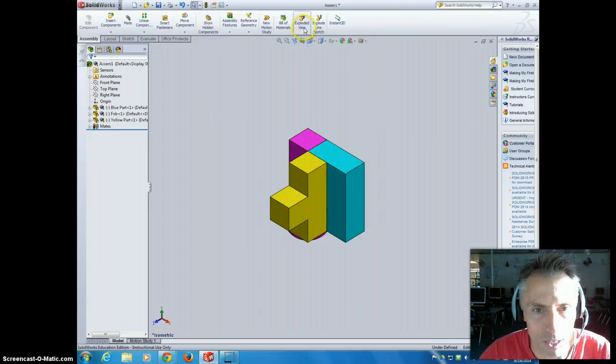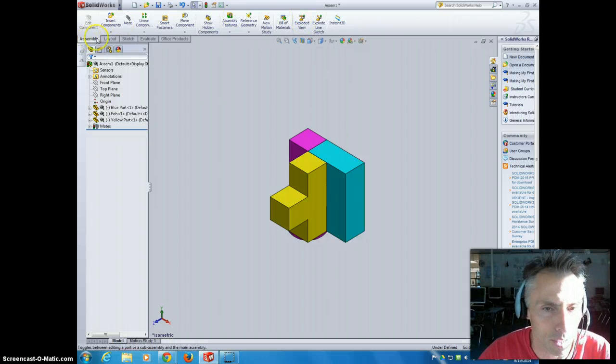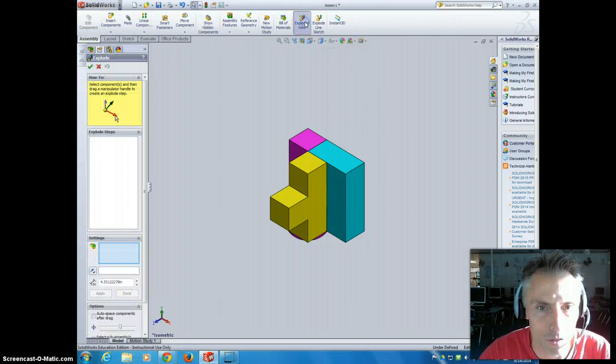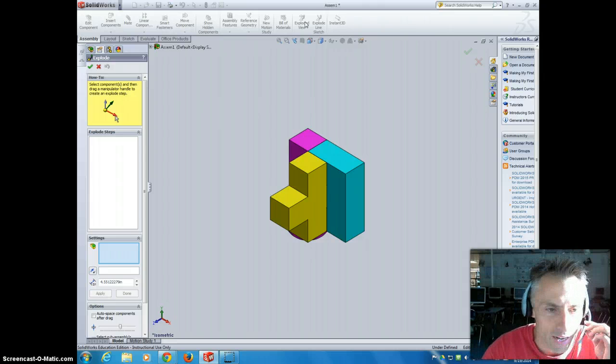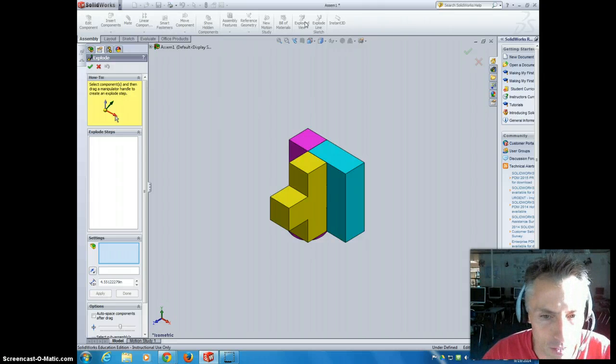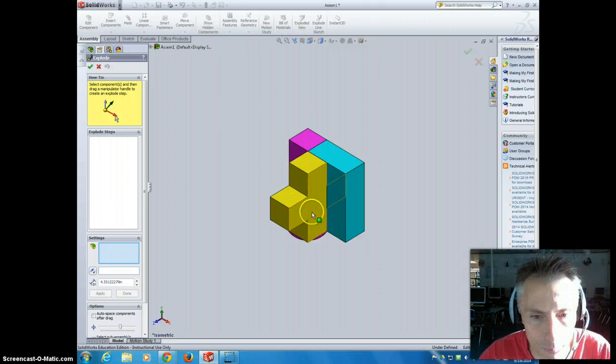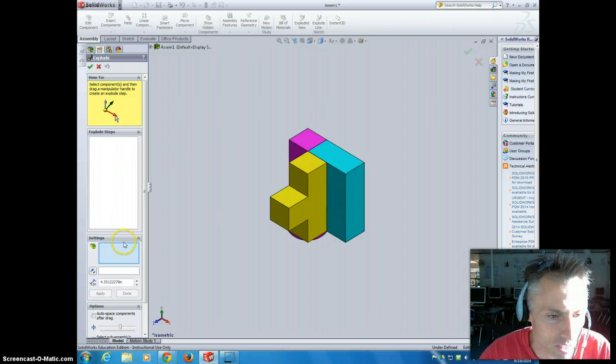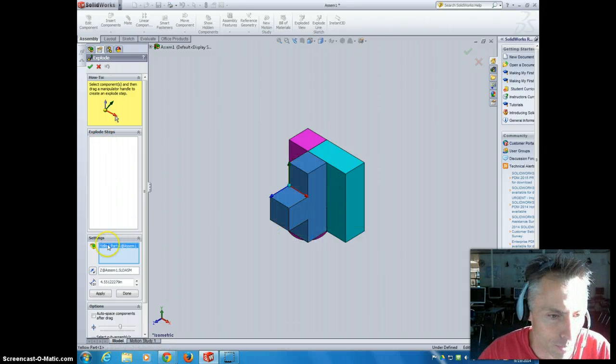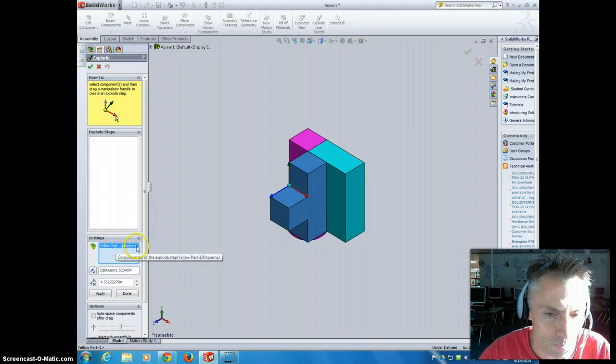So we're going to click right up here on the top. It's under assembly, exploded view, so we click on that. Now I can select which part I want to affect first. I'm going to pick this yellow part. So you see there's nothing selected yet. So I'm going to click the yellow part, and then boom, yellow part showed up in here.